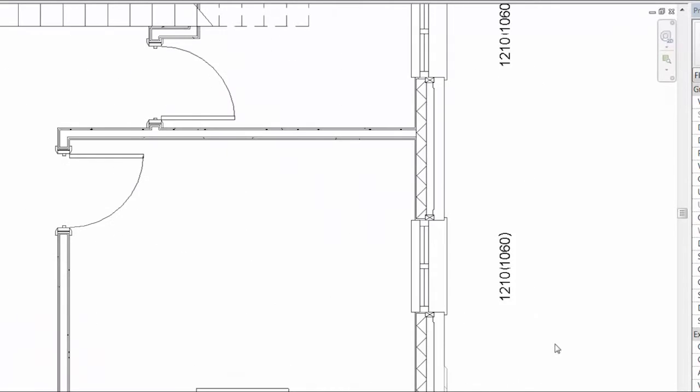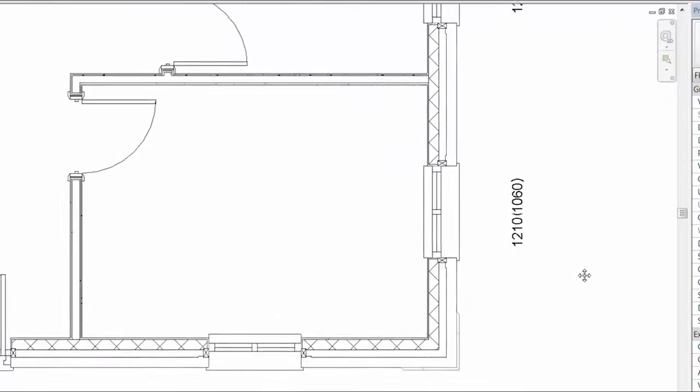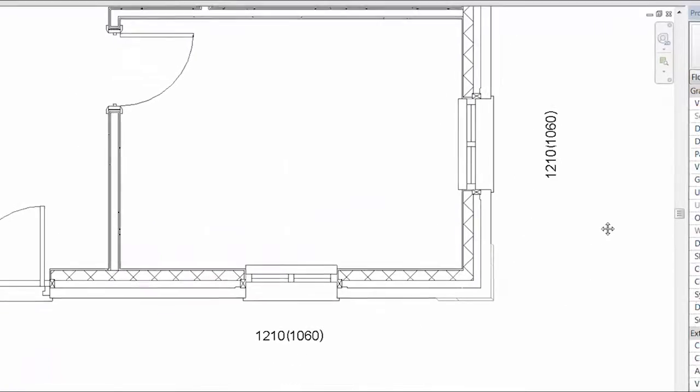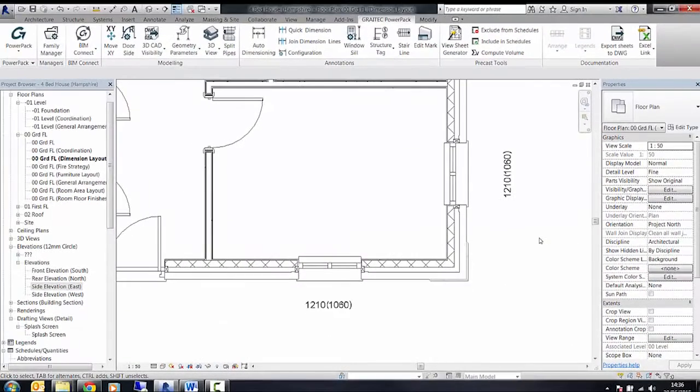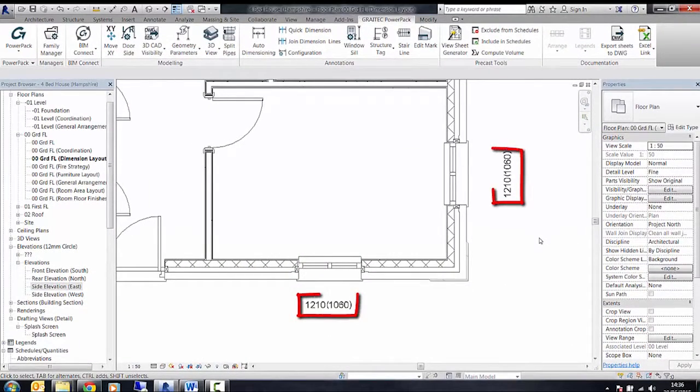As you'll see in the view here, it's now tagged up both the sill height and the actual window opening height.